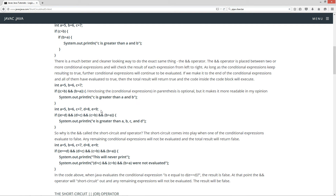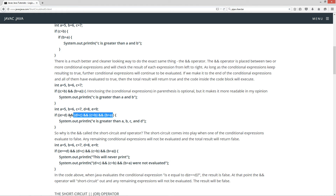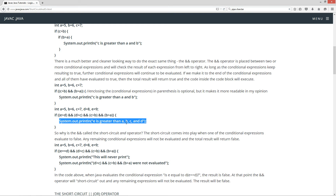Let's throw some more into the equation and build on that. Now we've added two more initializations: variable D initialized to 8 and E to 9. We're checking if E is greater than D — that'll return TRUE. So the conditional AND operator will go ahead and evaluate the next statement: D is greater than C — that's TRUE. The logical AND operator will continue to evaluate as long as they evaluate to TRUE. All these expressions evaluate to TRUE, so the total result is TRUE, and we get this string literal sent to the console: E is greater than A, B, C, and D.